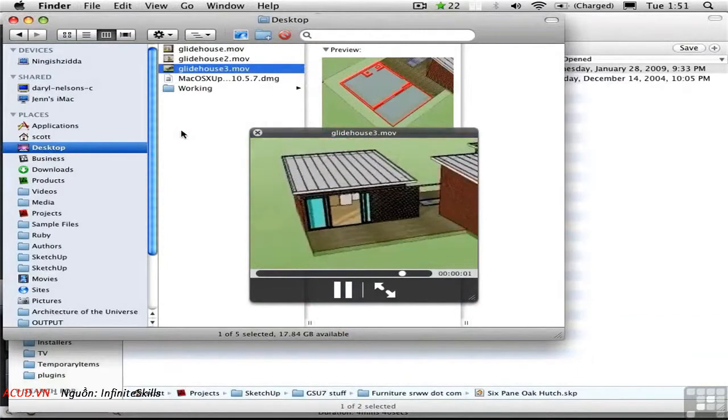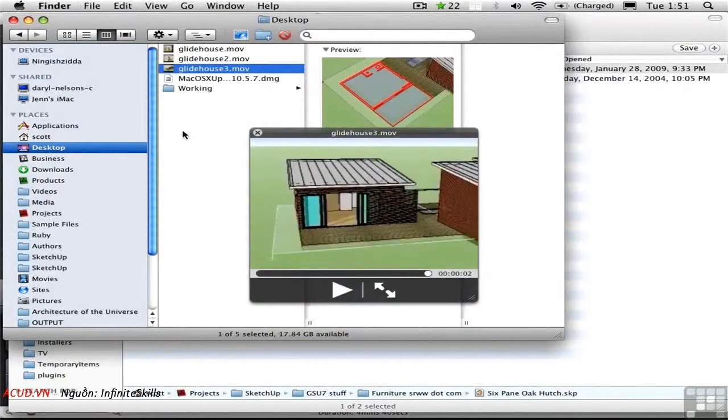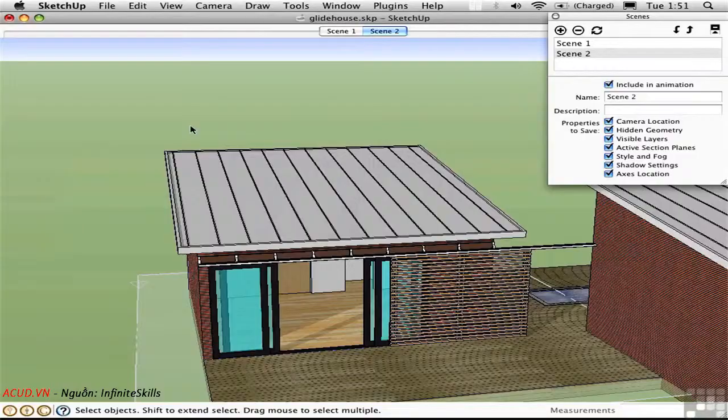It's a little too fast and we see the section plane as it's moving. To correct these problems, go back into SketchUp.